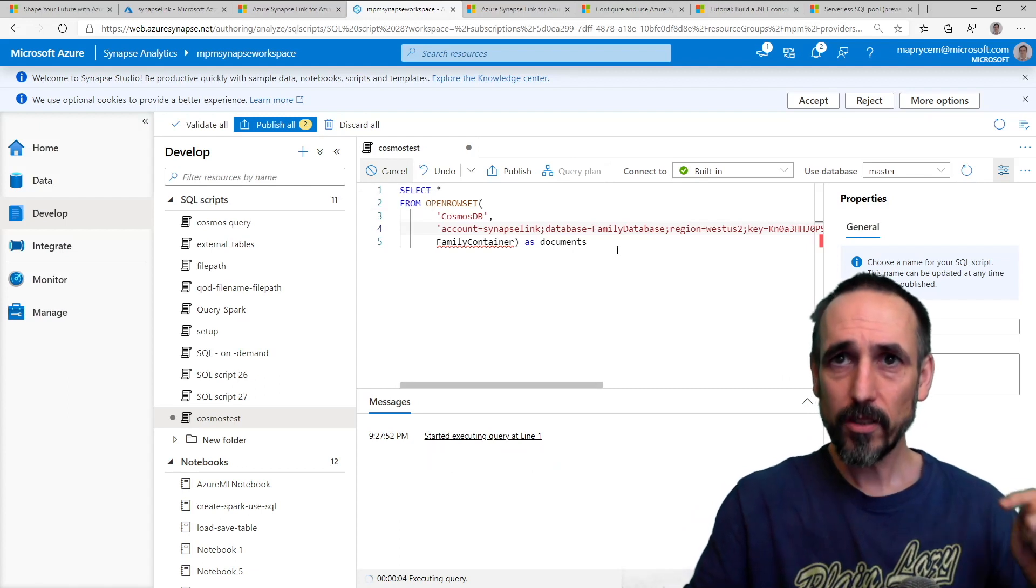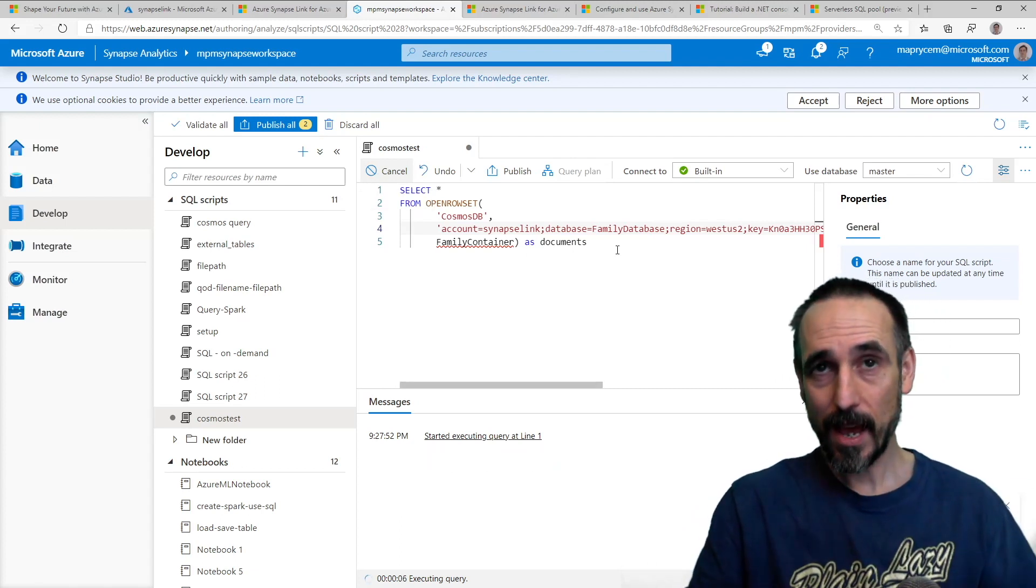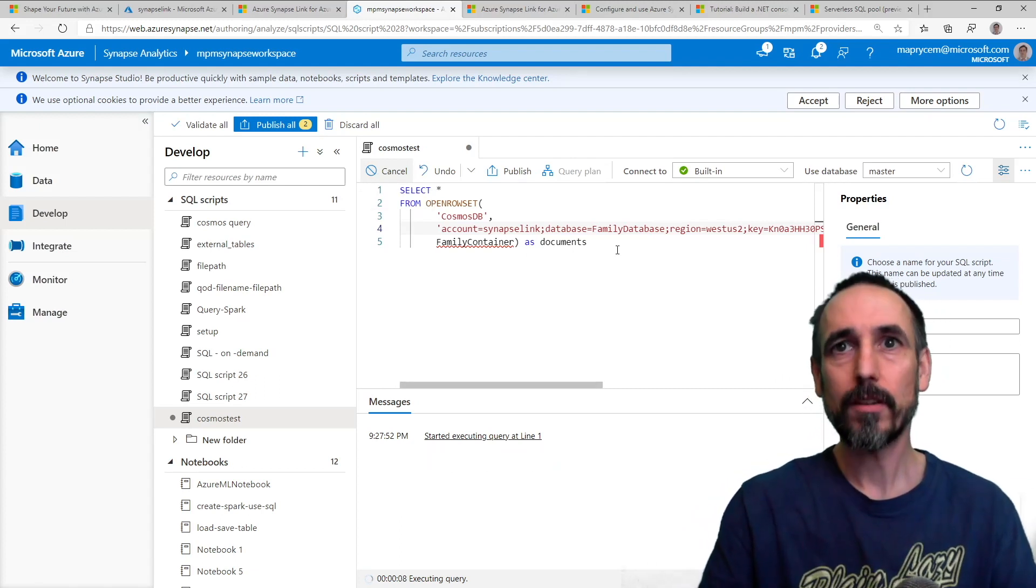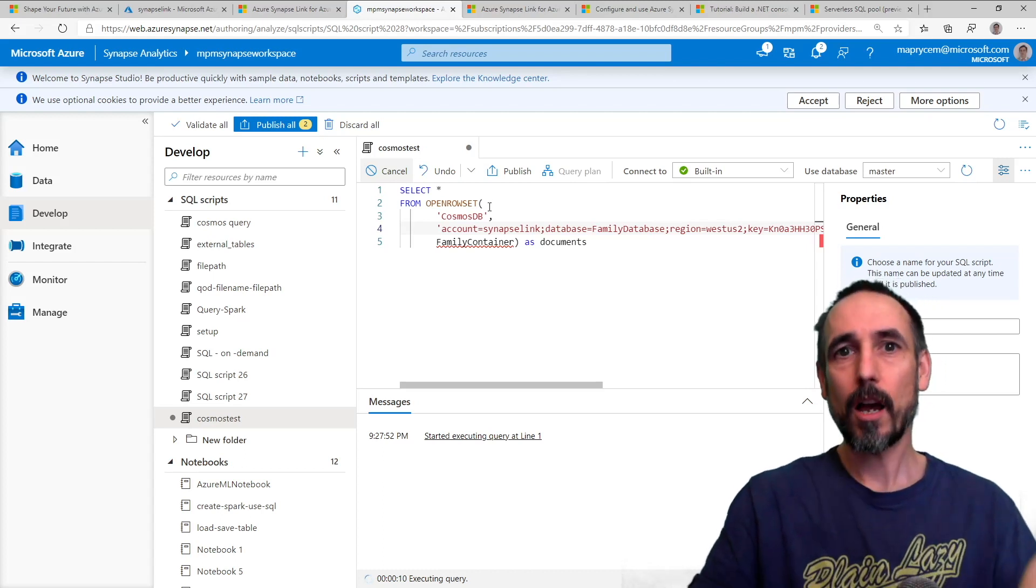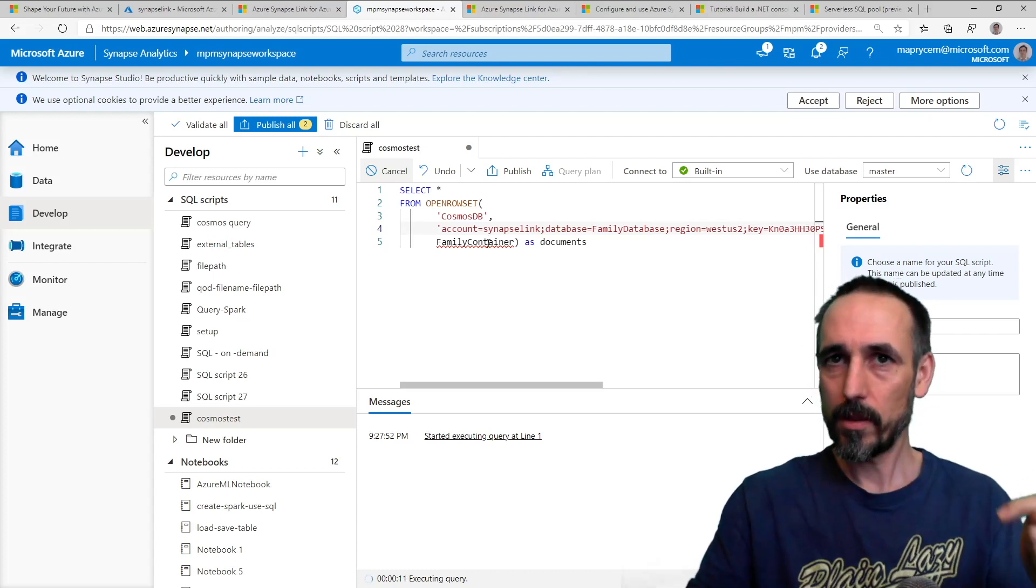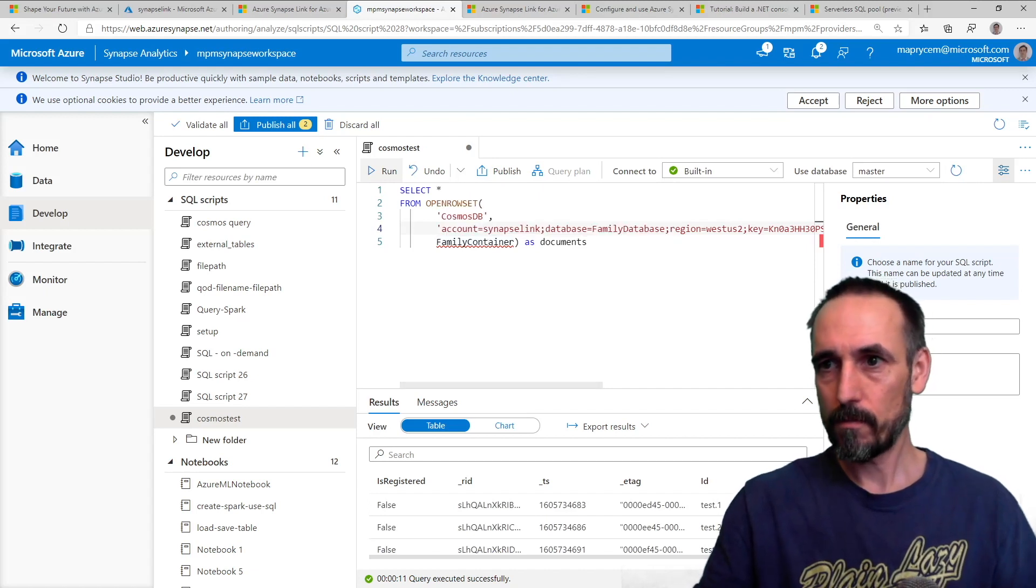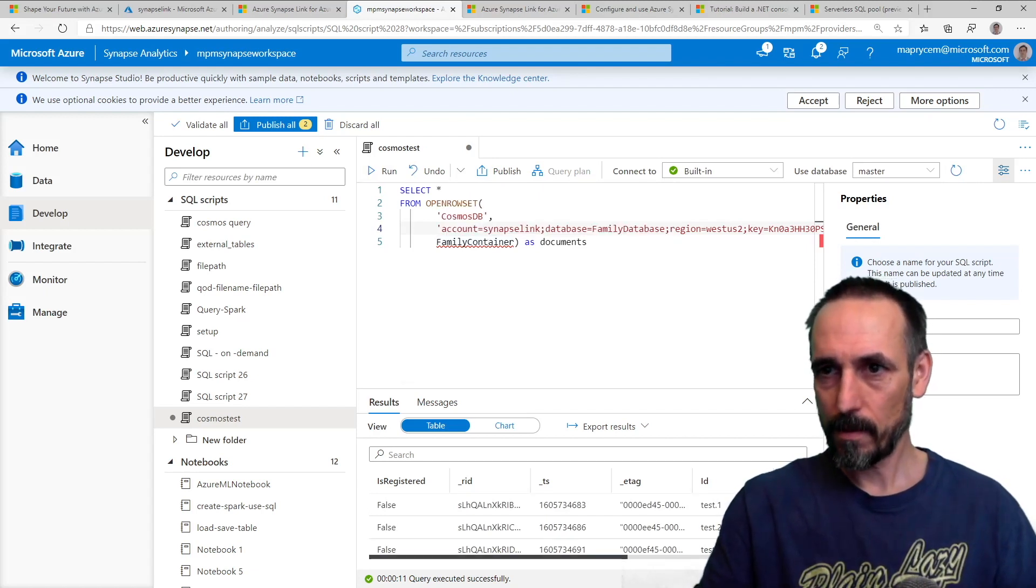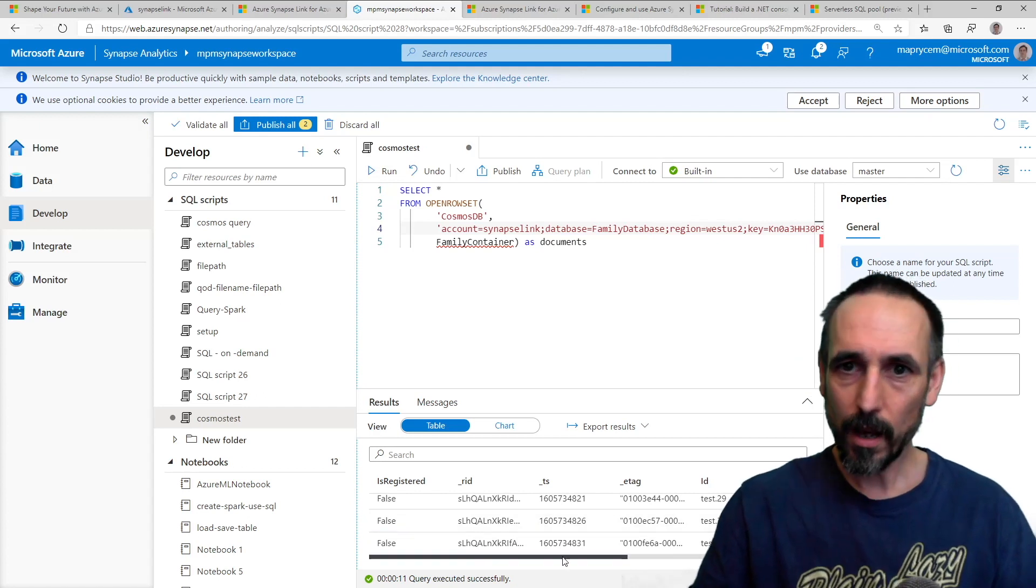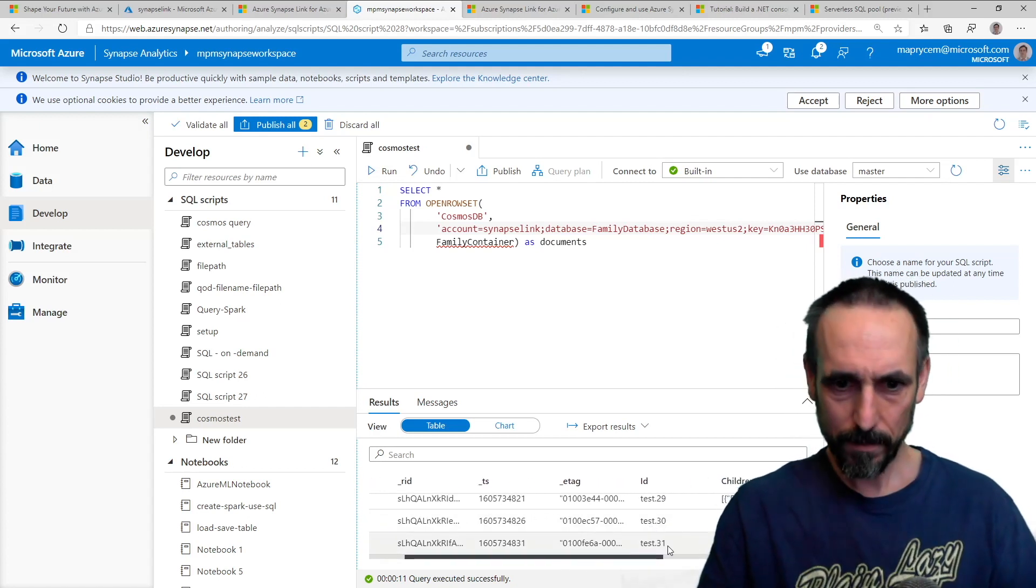Now if I do this, and I hadn't set up the analytical store first, I would get an error message to say this container is not set up analytical store. So right, there we go. Now stuff is coming through. I've got what was that, 31.